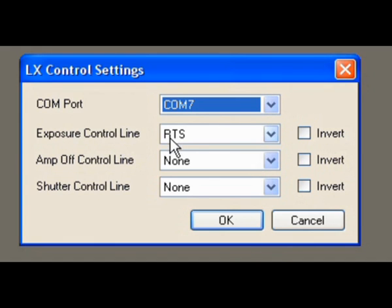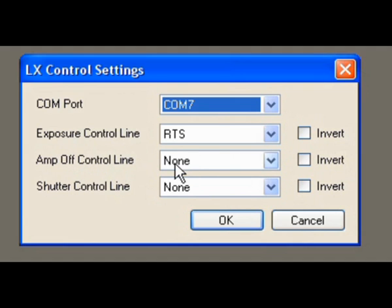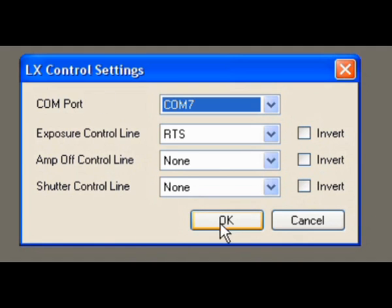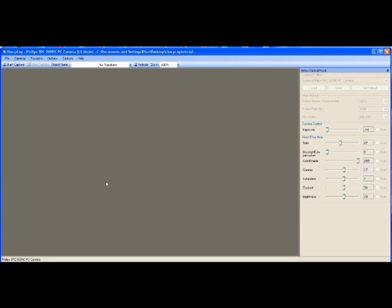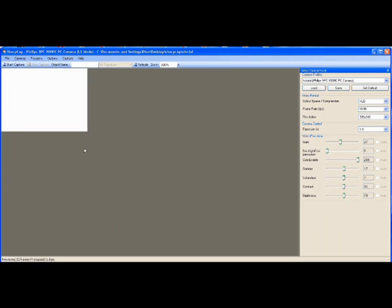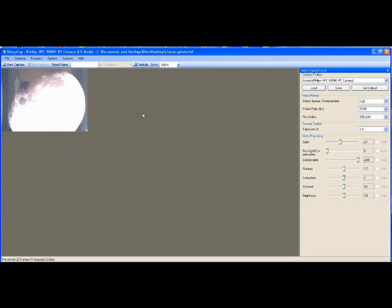Now for Exposure Control Line you want RTS. Amp Off Control Line use none, Shutter Control Line use none, and these should be all blank. None of the invert boxes should be ticked. Click OK. SharpCap will now take a second just to reevaluate itself and look at the settings. You might find that your image in your preview screen has now shrunk, don't worry about it because that's what we're going to cover next.